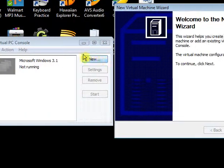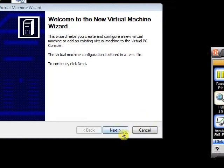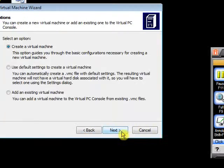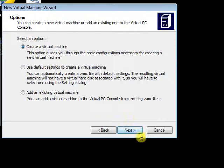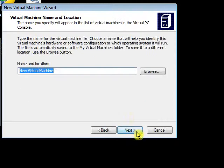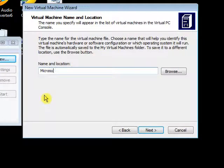First click New, then Next, then click Create a Virtual Machine. Name it whatever you want. I'm going to name it Microsoft DOS 6.22.